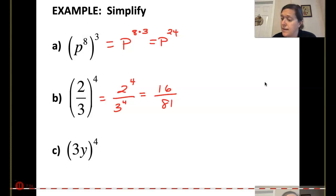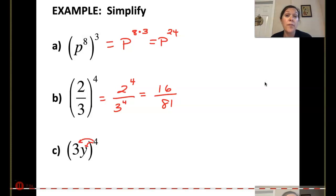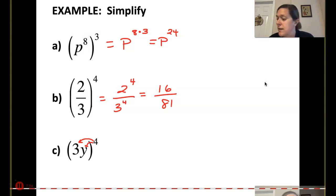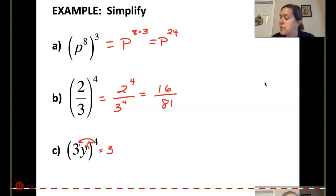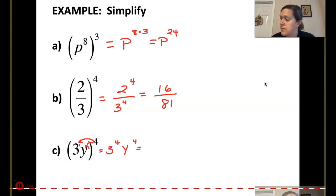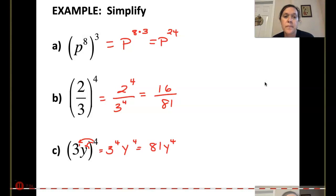For the last one, since I have two different terms, I have to multiply that outer exponent of 4 to both the exponent on the 3 and the exponent on the y. The exponent on the 3 is 1, and the exponent on the y is also 1. So that becomes 3 to the 4th times y to the 4th. And we just said 3 to the 4th was 81, so it's 81y to the 4th.